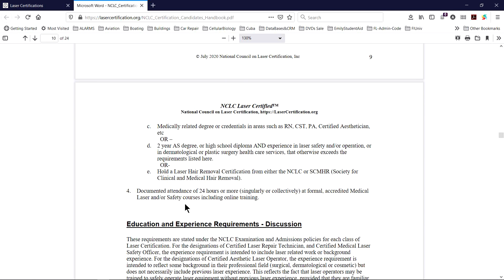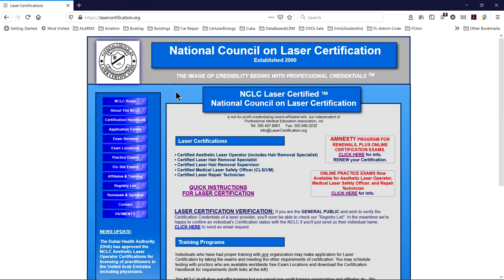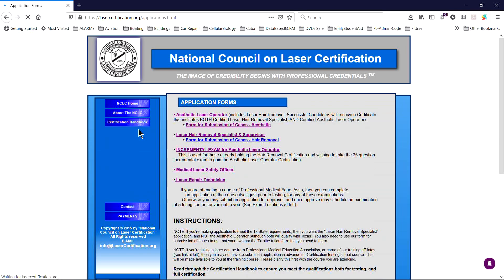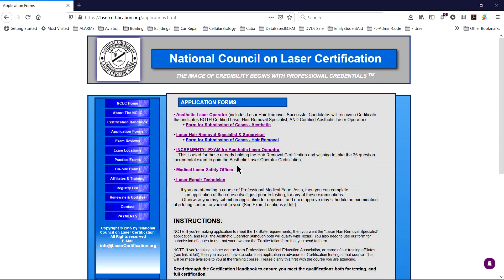There is also, importantly, the requirement for documented laser training in order to qualify for taking the exam itself. Click on the tab on the left for application forms to find the various forms for the different laser certifications.